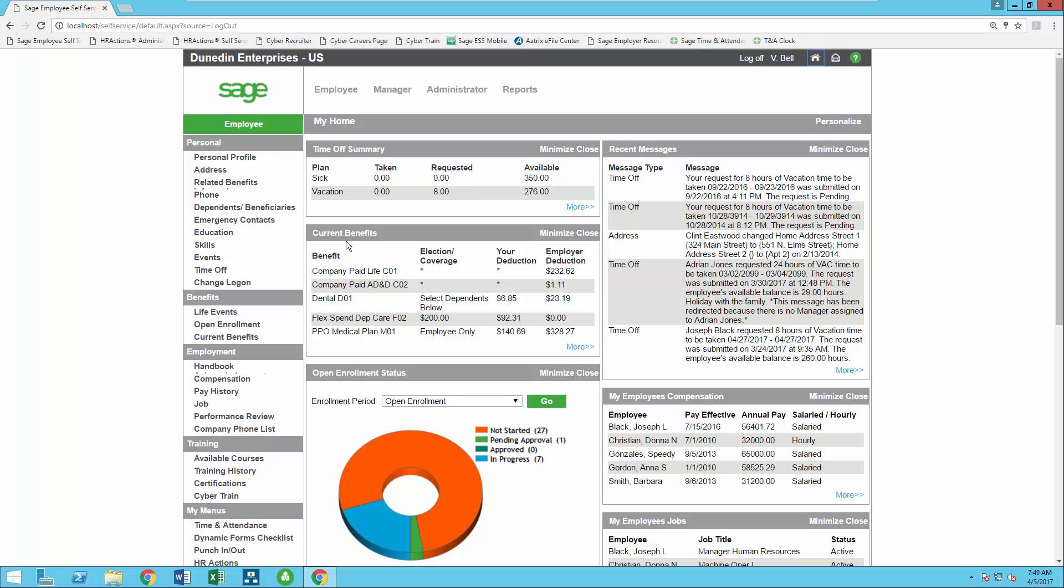As a manager, they will have insight into their employees whether direct or indirect. As the employer, you have full control over what your employees and managers have access to.